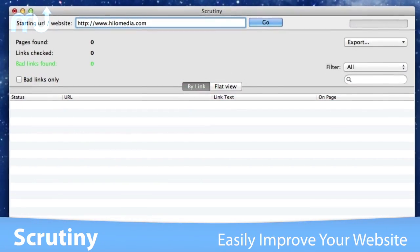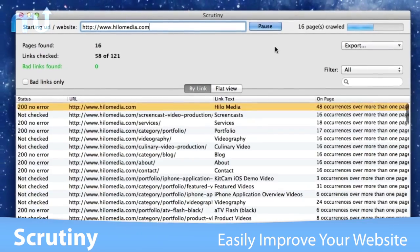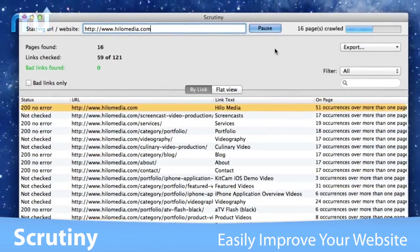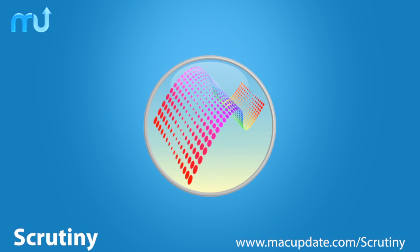Improve your website's quality and boost your search engine ranking with Scrutiny. Buy and download it today at macupdate.com slash scrutiny.